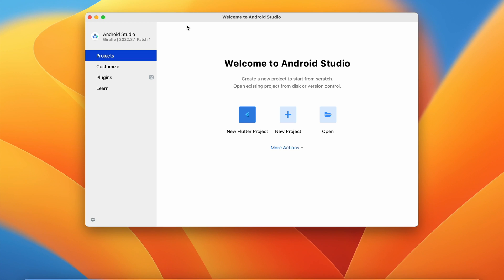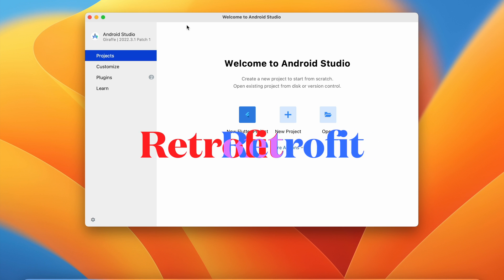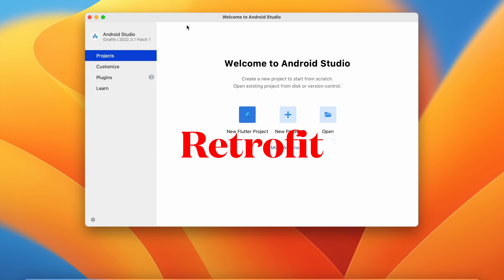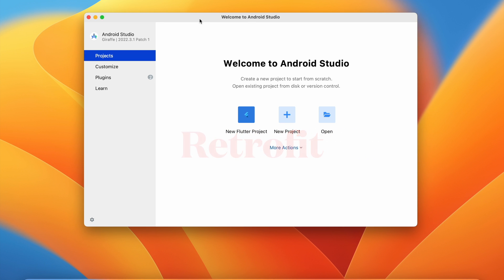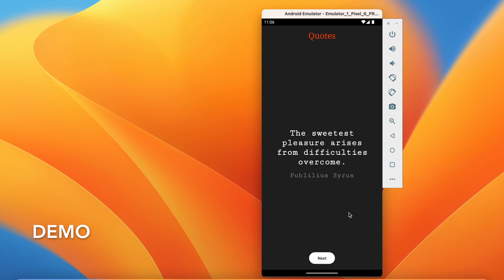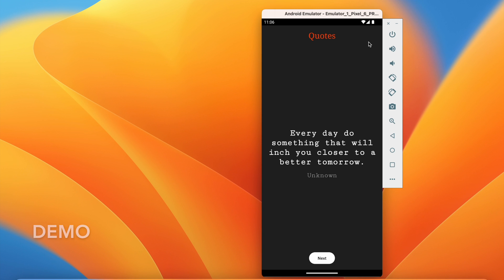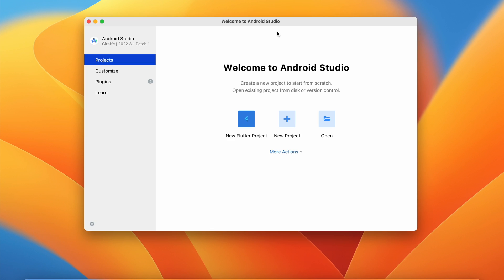Welcome back to another video on Android application development in Android Studio. In this video we are going to learn how to integrate the Retrofit library in our Android application. With Retrofit we will do API calls using a free API available on the internet. We will create a quotes application where we can generate random quotes, learning the entire process of integrating Retrofit.